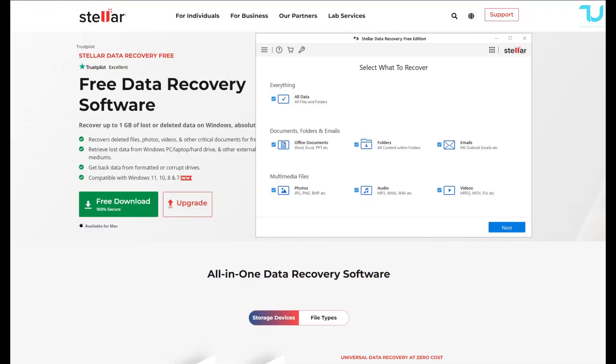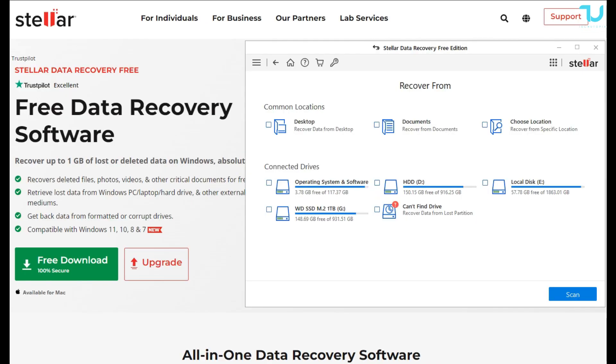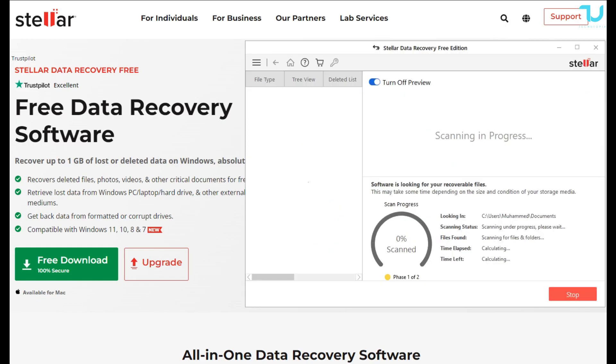Welcome back, here we go. Stellar Data Recovery Free features: it can recover up to one gigabyte of lost or deleted data on Windows, absolutely free. This is what's beautiful about this software—it offers more than other softwares for free, guys. And if you love it, then simply purchase it later on.